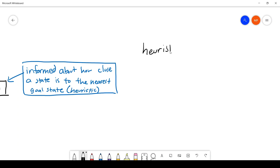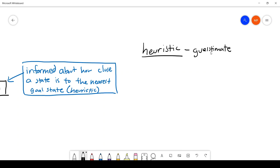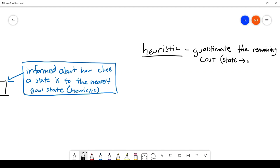When talking about a heuristic, we can best explain what it is through one word: a guesstimate. It's an estimate in which you are pretty much guessing or approximating — you aren't certain, but it's approximating some answer. A heuristic is pretty much guesstimating the remaining cost from a current state to the goal.